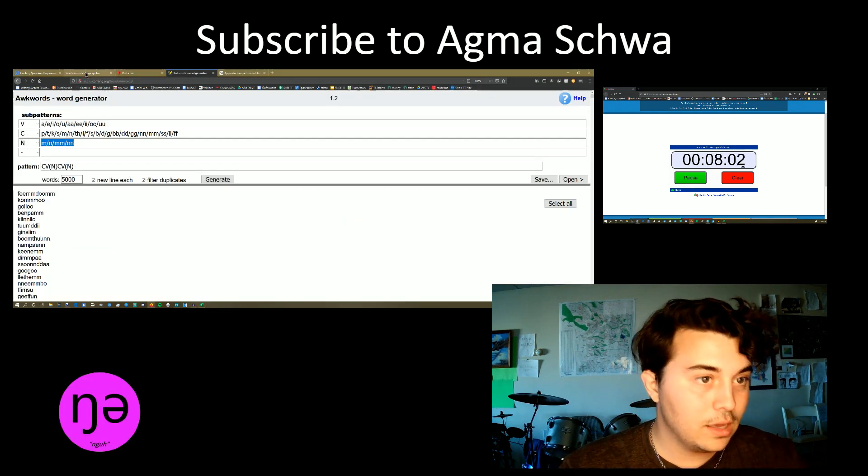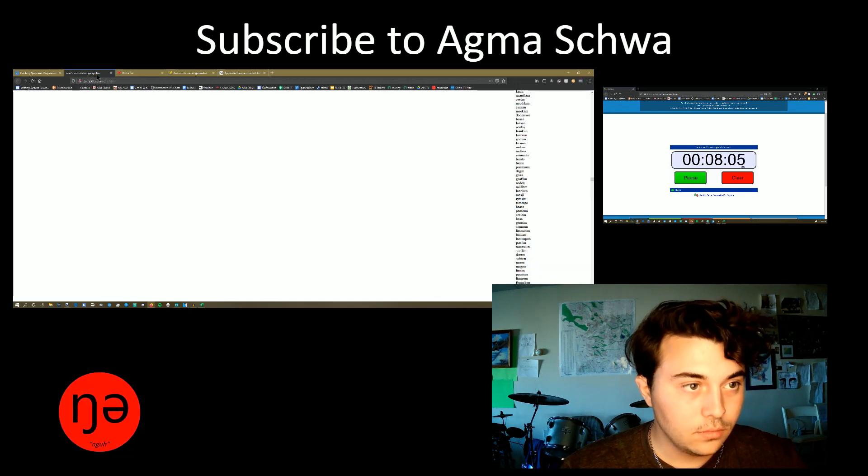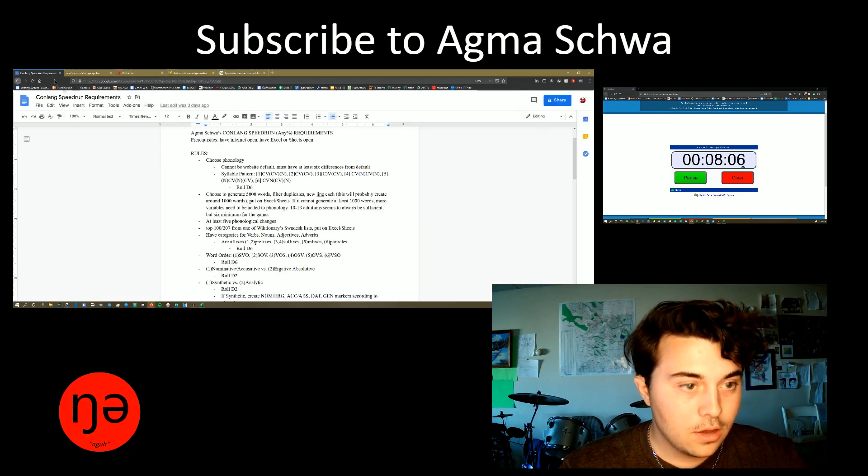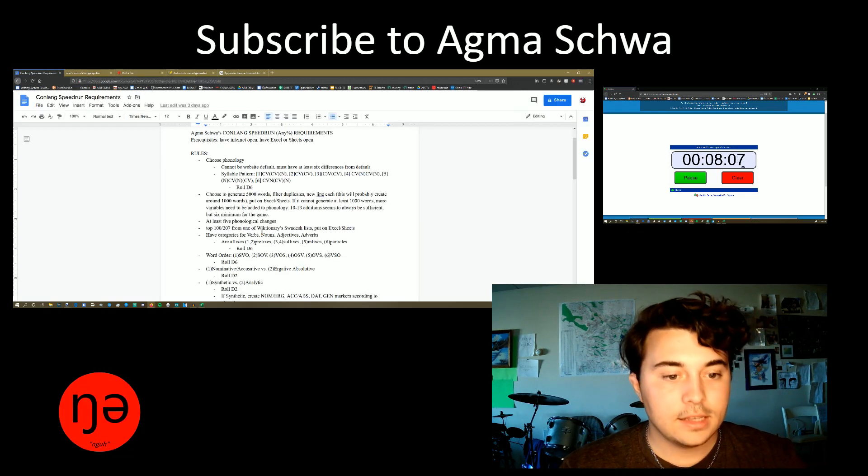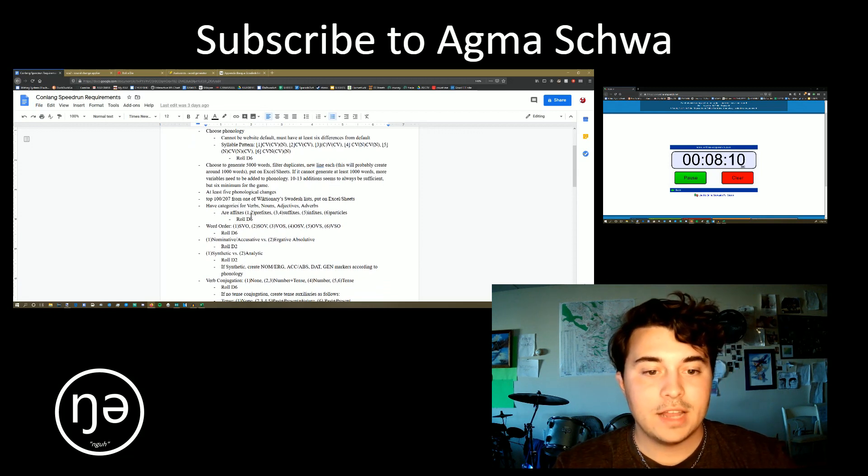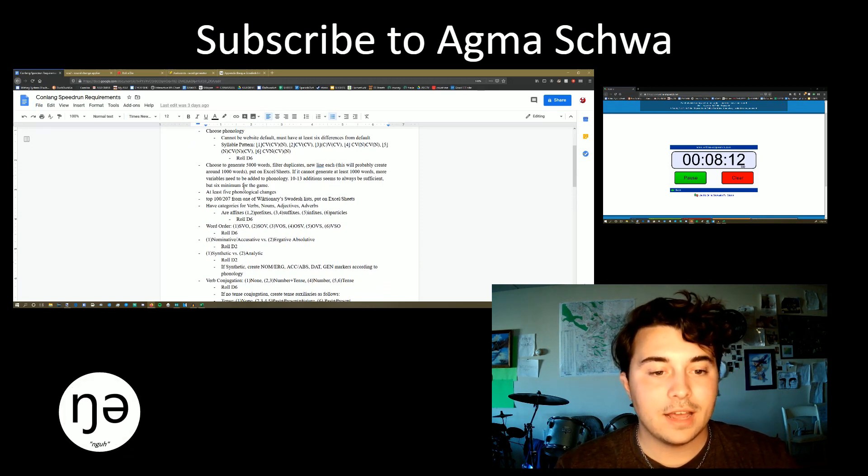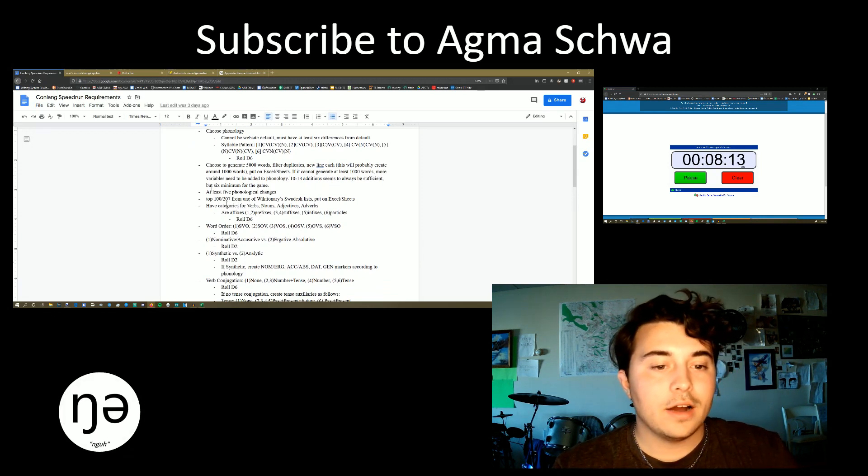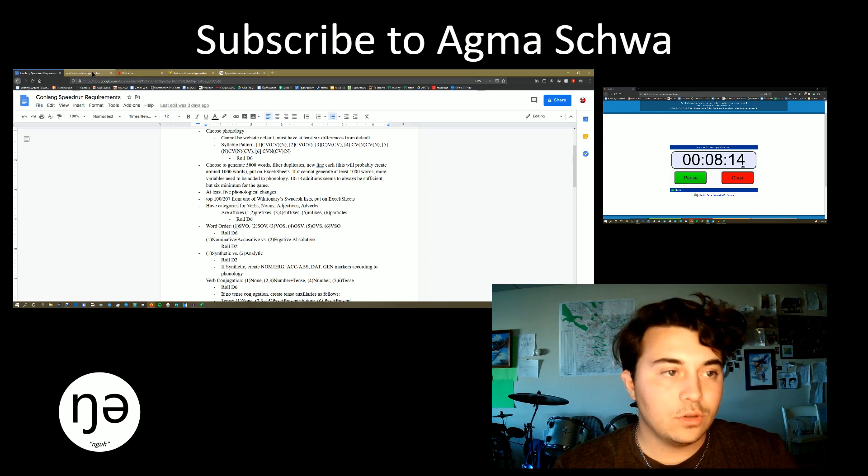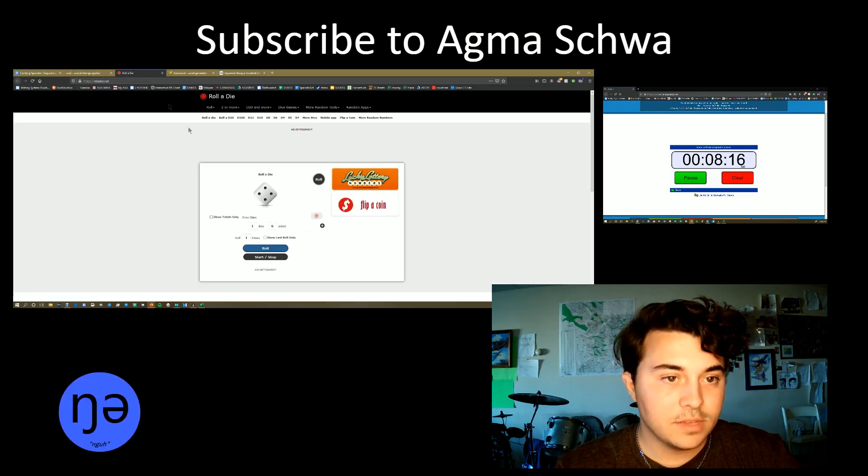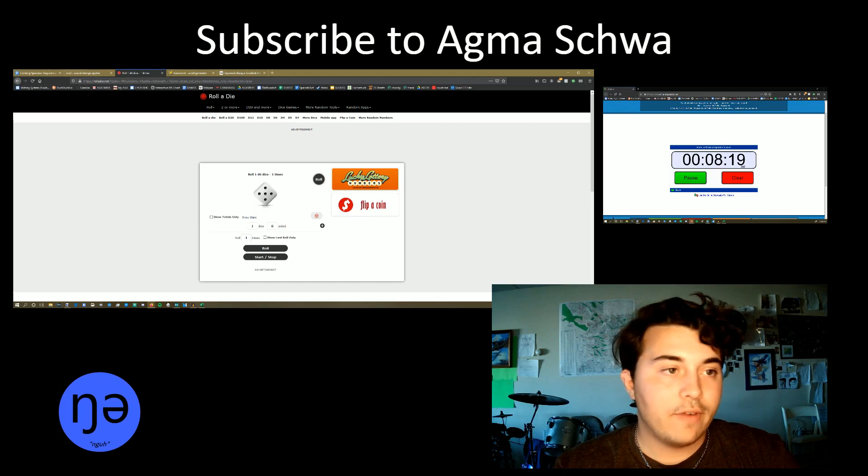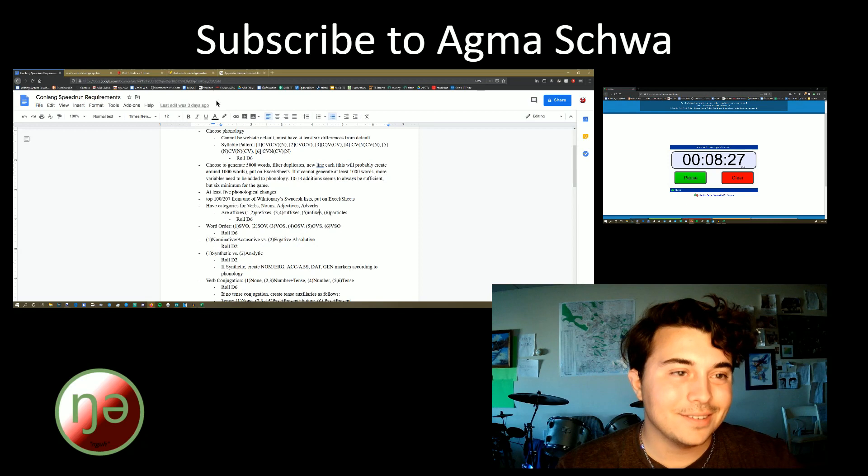Next, we are going to say, what's next on the list? We are going to have categories for verbs, nouns, adjectives and adverbs. So now we need to roll a D6. Mr. D6 says, five infixes. Isn't that great? Isn't that just awesome?